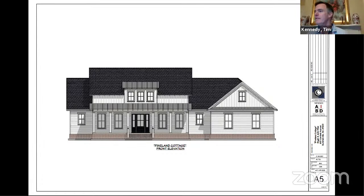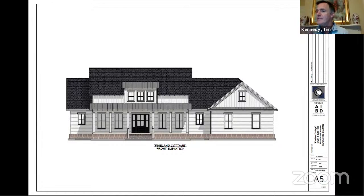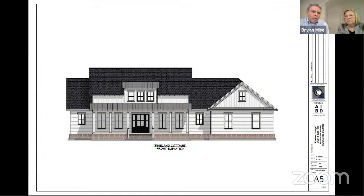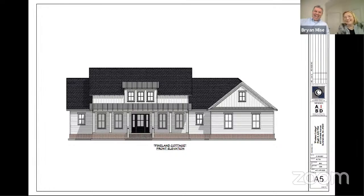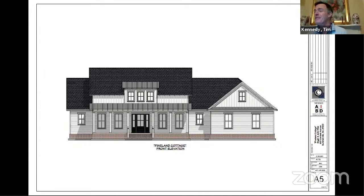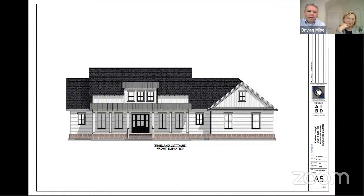The final thing is windows — we do require simulated divided lights. They can't just be grids between the glass; they have to have that simulated light on the outside. We're actually looking at the Marvin Ultimate Series. I've got those and I love those windows. I'm at 114 Rutherford Street — you're welcome to come by. In my historic part I did the Marvin Ultimate double-hung and they are great windows. Expensive, but highly recommended.